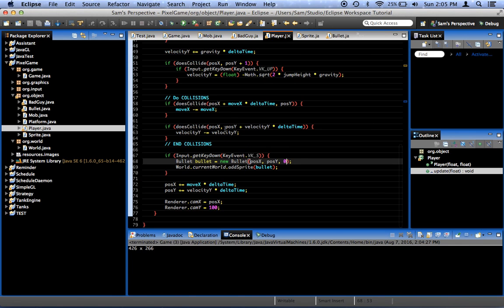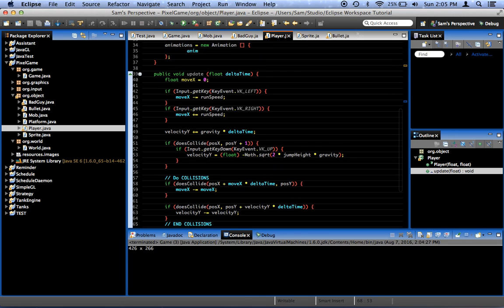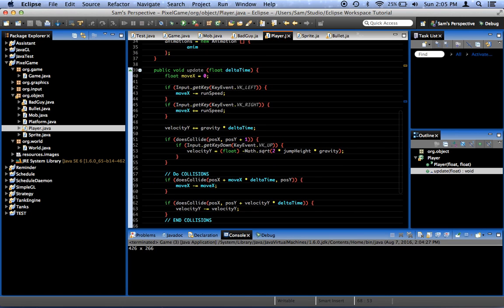And now in our player class. Let's find where our whole movement thing happens. We want to be facing not the direction we're moving, but the direction we're trying to move. So if we press left but we're colliding with something, we can't move to the left, but we still want to face the left.